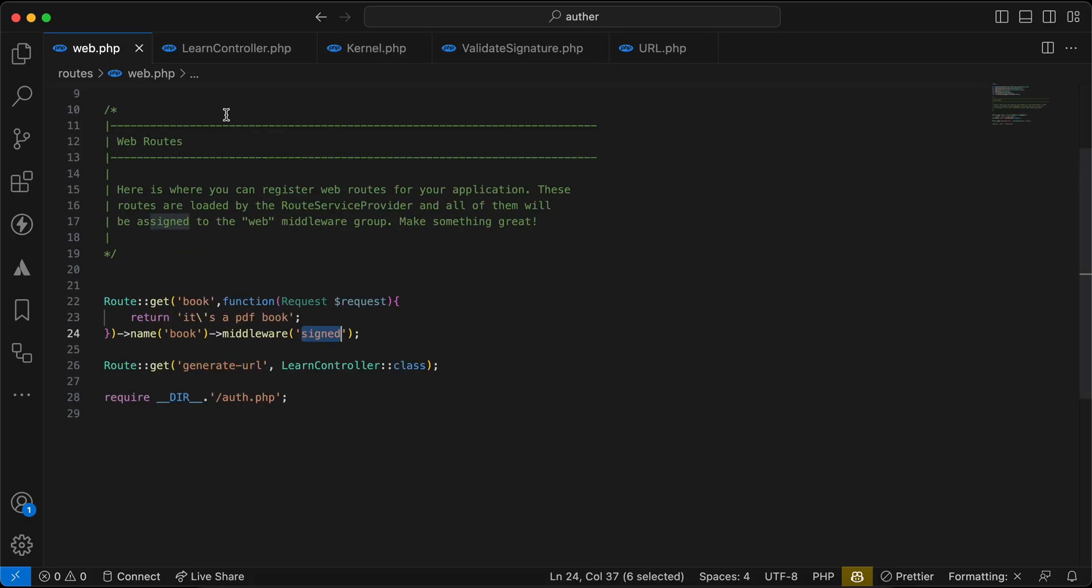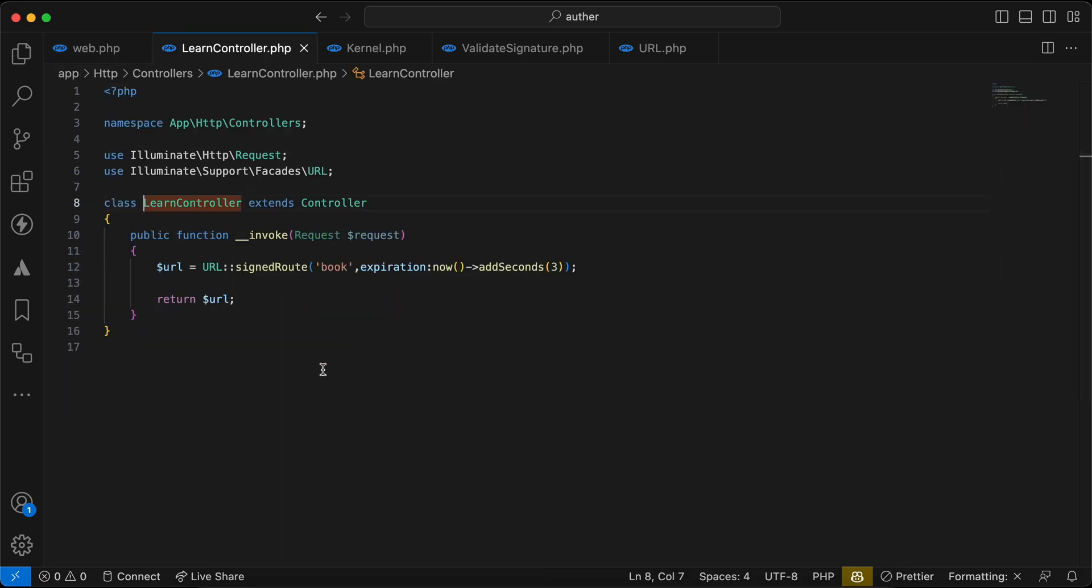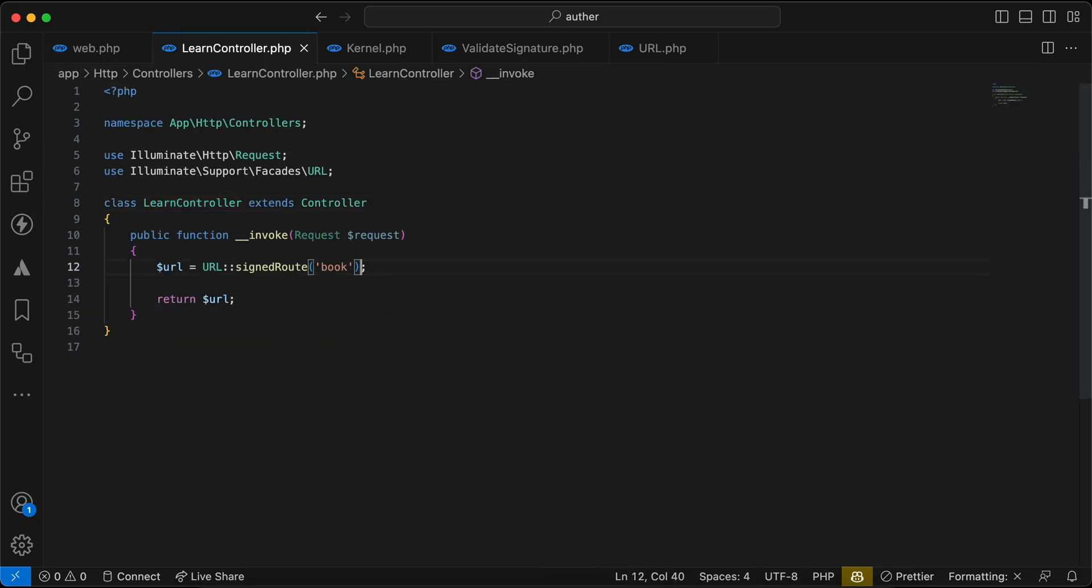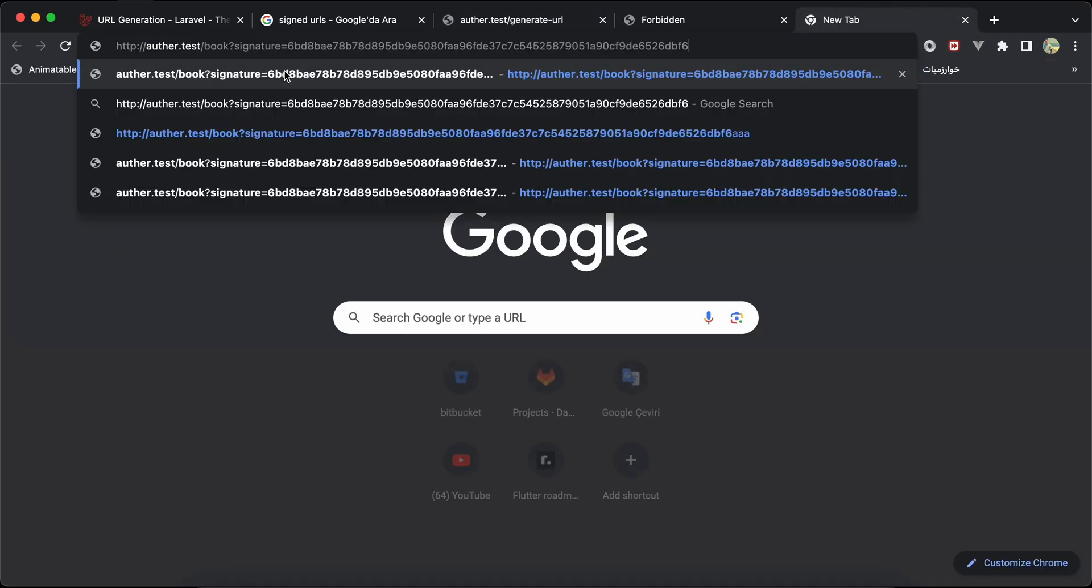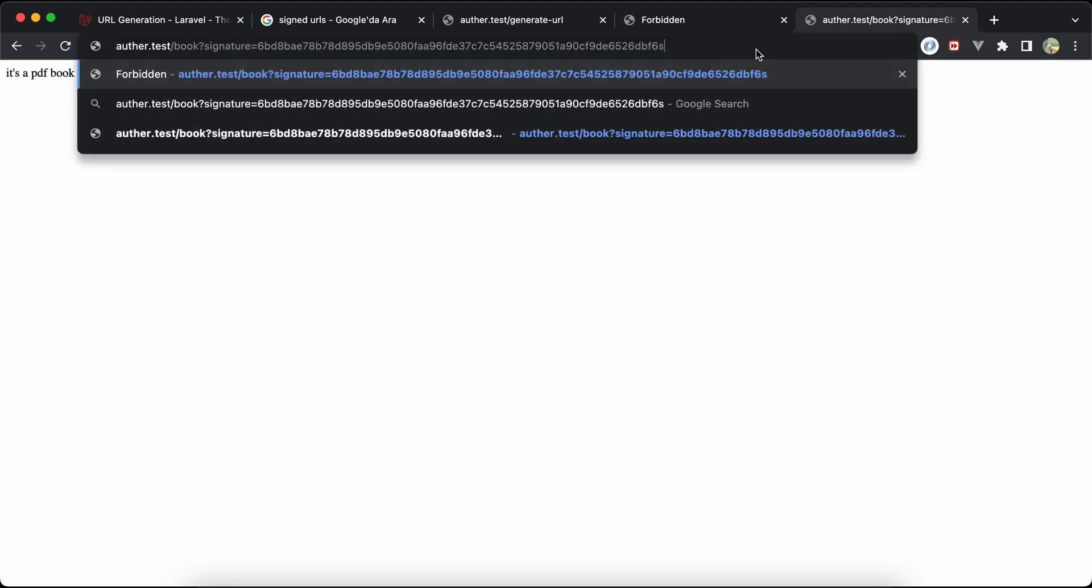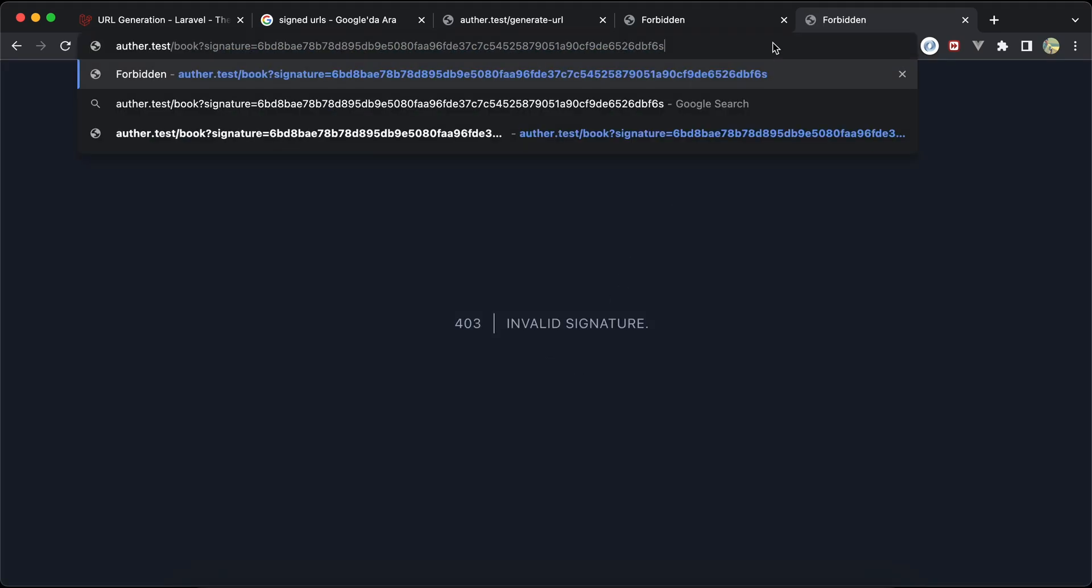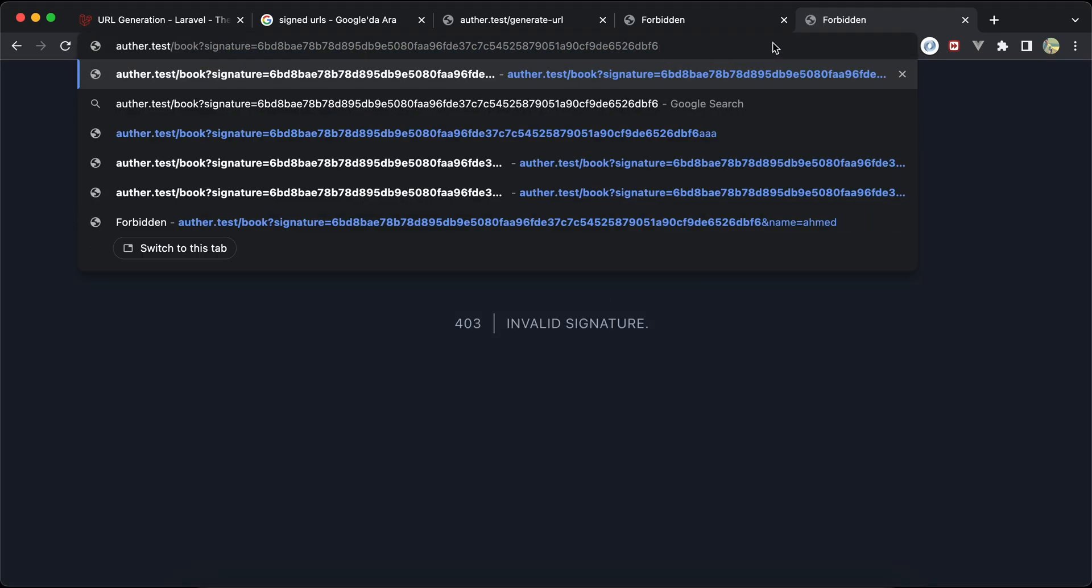Now let's regenerate a new one without expiration here to show you another thing, so it will never be expired. Refresh, it's visited again here, it works. If I try to manipulate it, it's invalid signature.